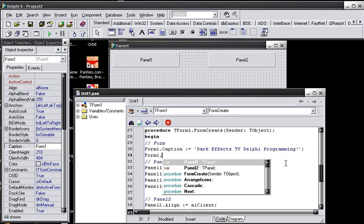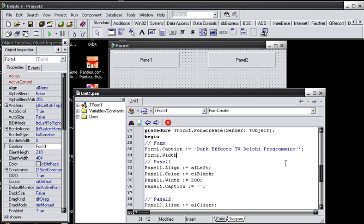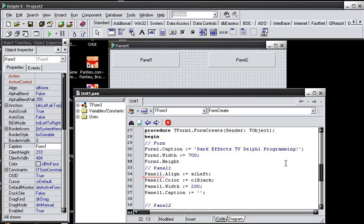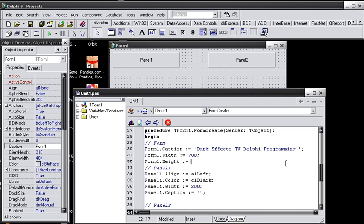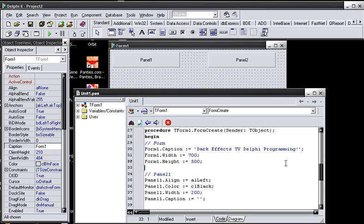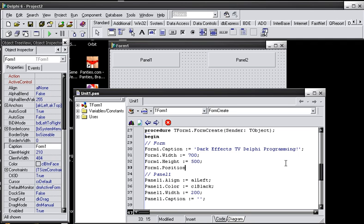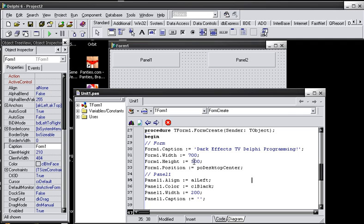So, let's do form 1 dot width, and let's do 500, no, let's do 700, and form 1 dot height, colon equals 500. And let's do form 1 dot position, colon equals PO desktop center. Okay, now what this is going to do is it's going to make the width of our form here 700. And the height of our form is going to be 500. And then our position is going to be position, which is PO desktop center. So, it's going to place it in the center of the desktop.